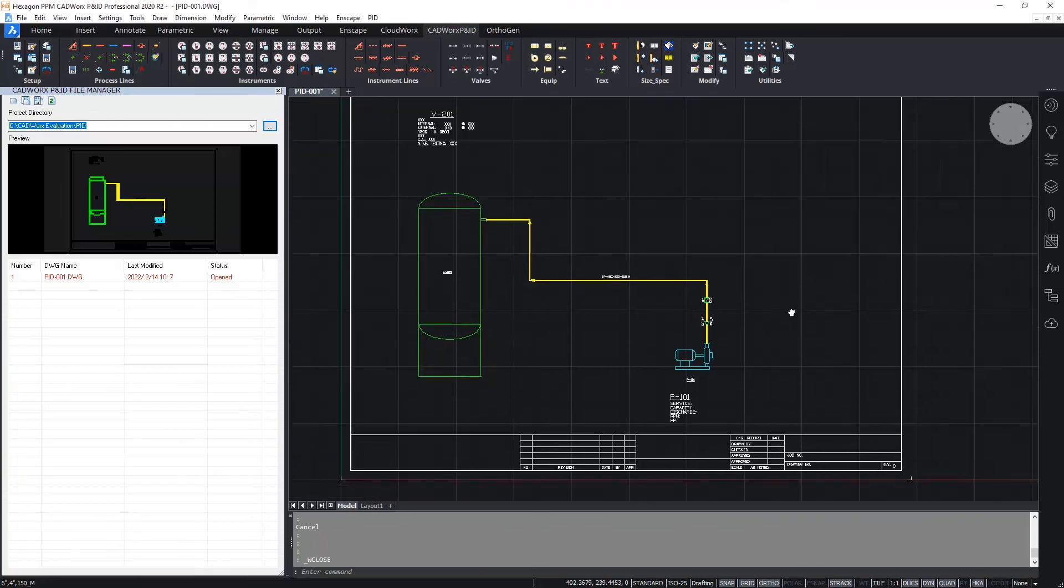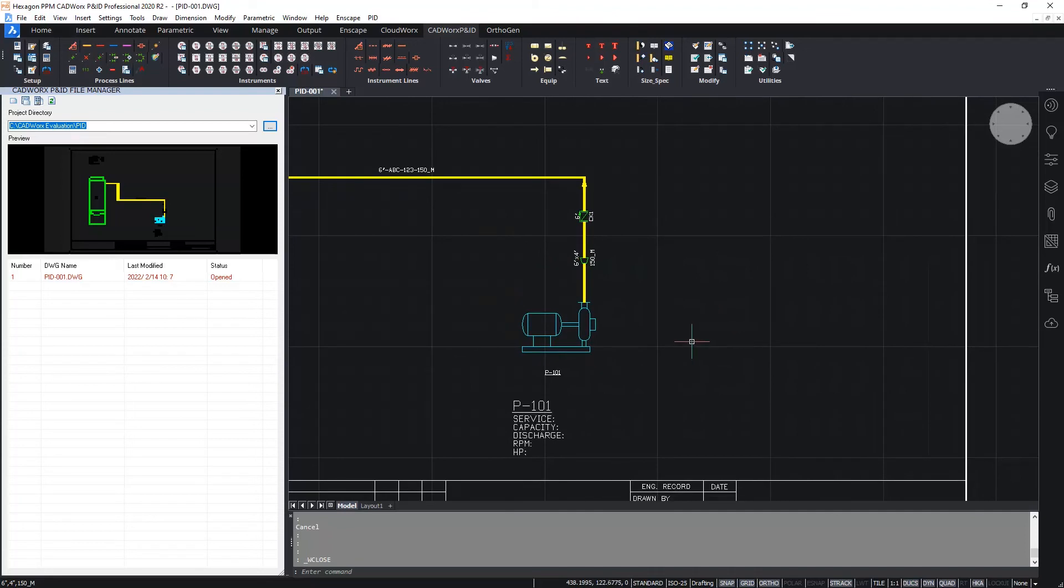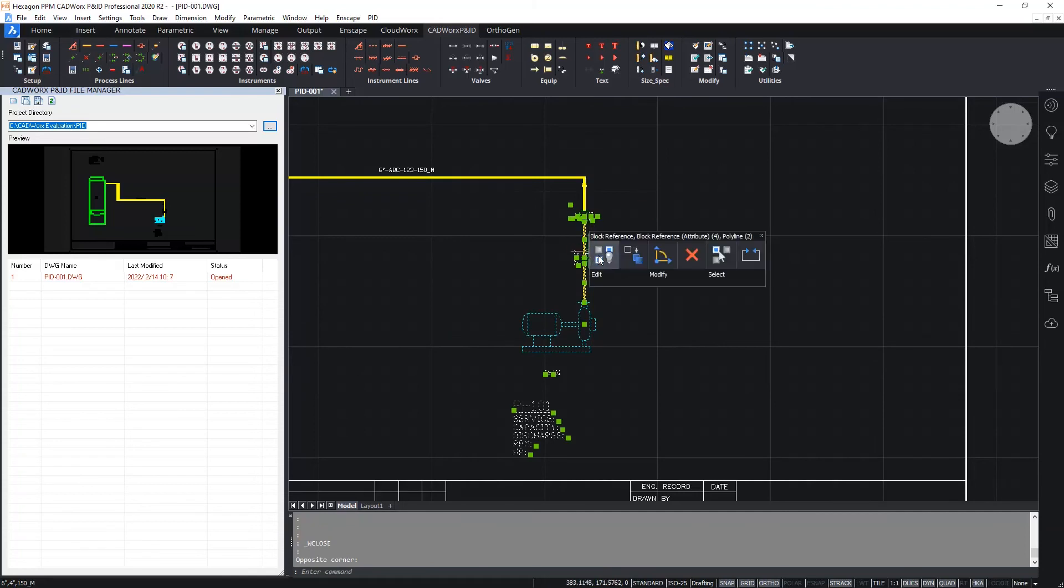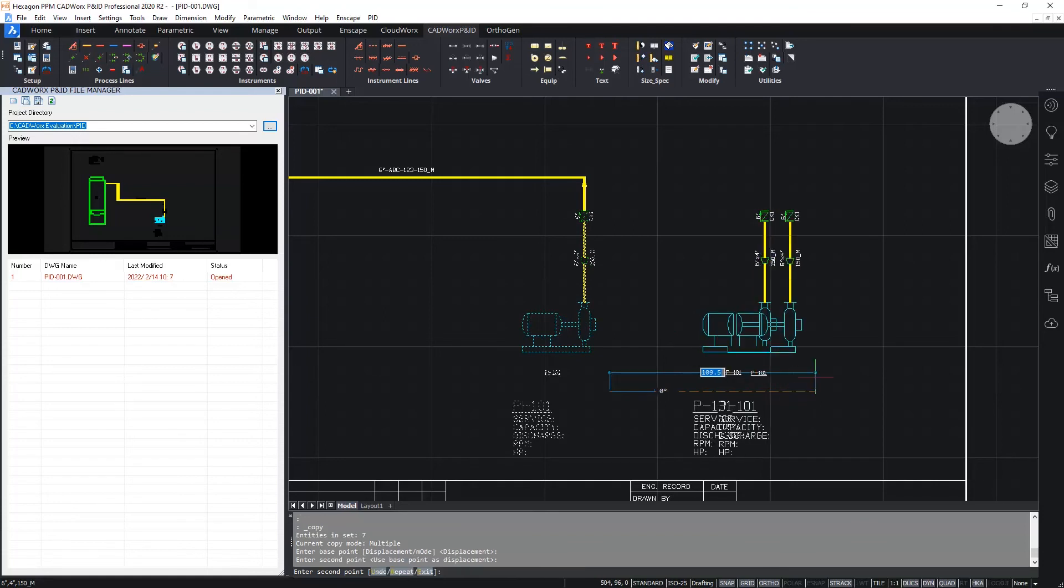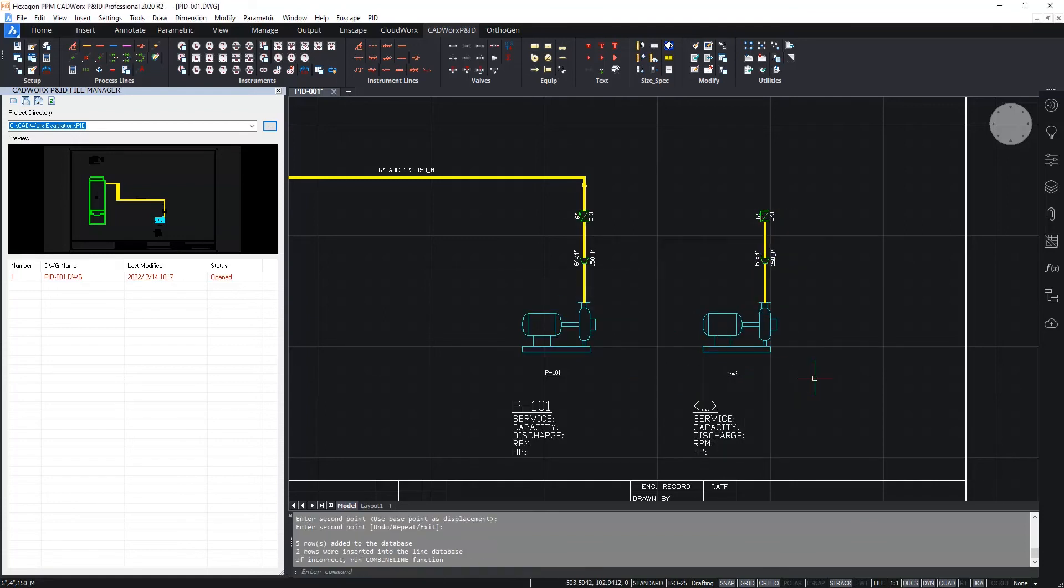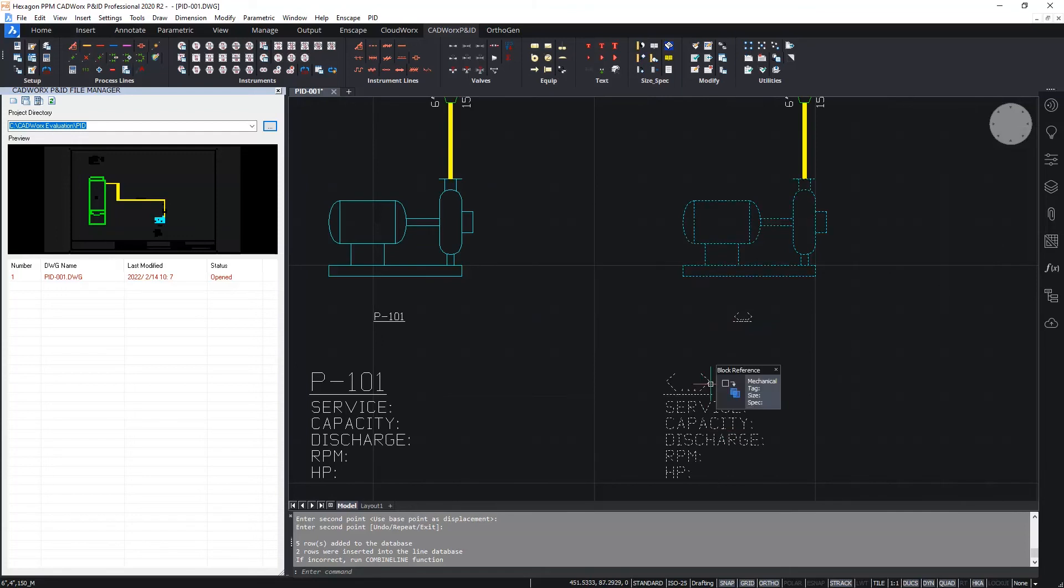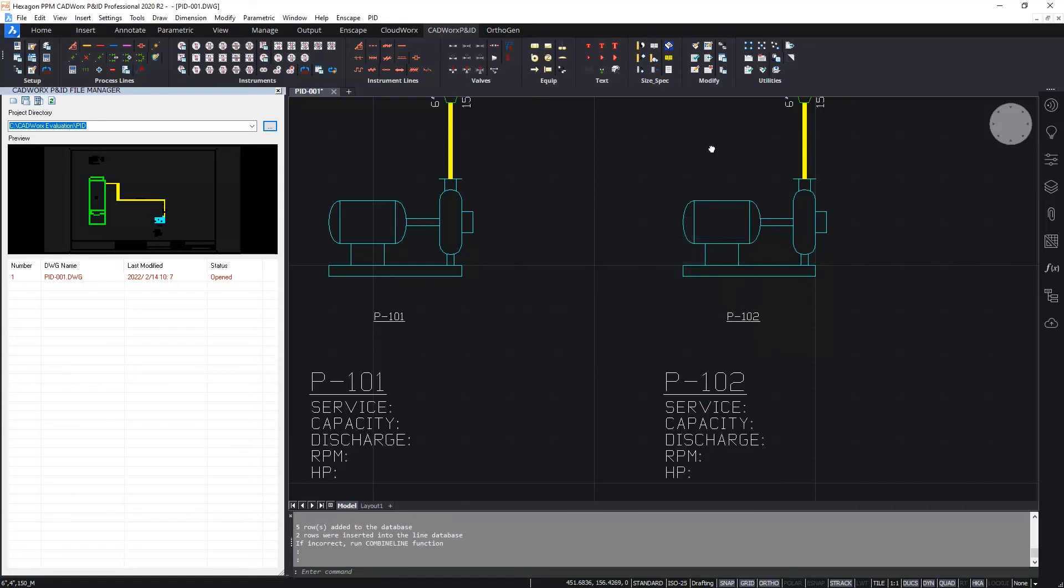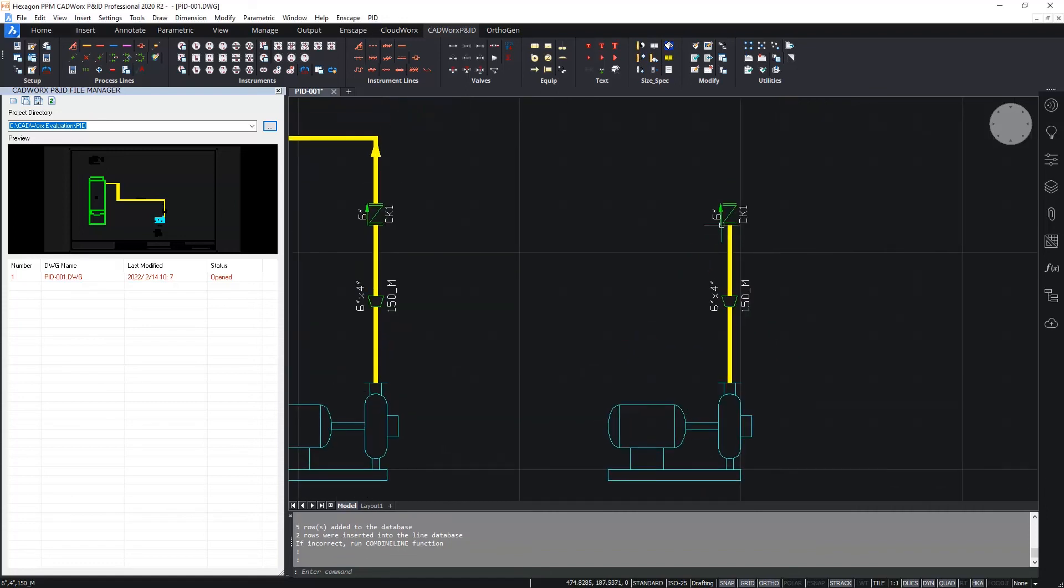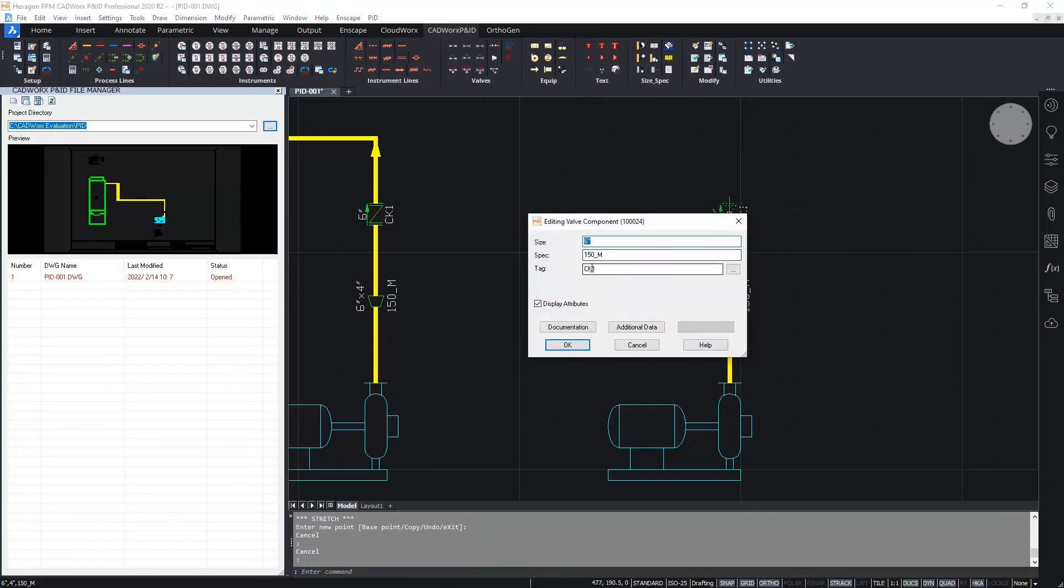Let's now finish this P&ID by simply adding the second pump. I'm going to do this by copying the first pump. I'm just using the standard copy command to create the second pump. The pump tag is removed to avoid duplicate tags. And we'll then give the pump a new tag: P102. And I'm also going to change the tag on the check valve to CK2.